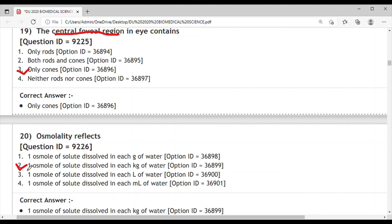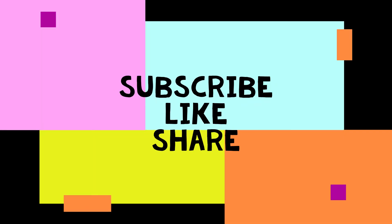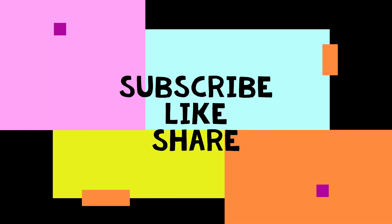So we have discussed up to 20 questions in this video and we will discuss further questions in the next video. Thank you very much, subscribe my channel. Thank you.